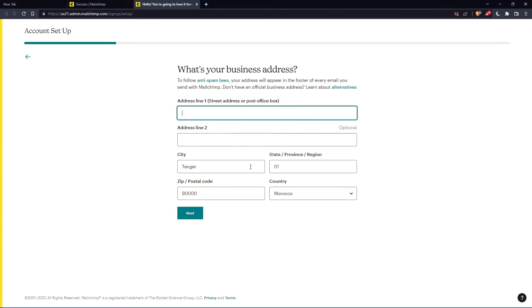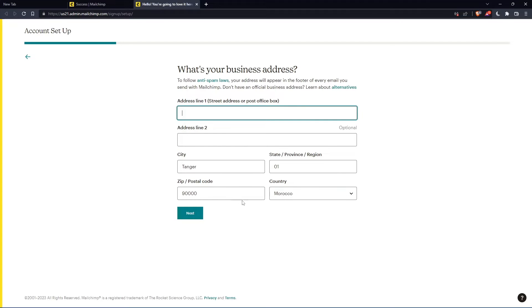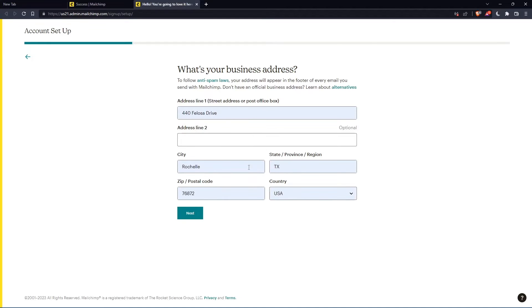The phone number is optional. And here you'll have to enter your address and other details. So let's just enter those and click on next.